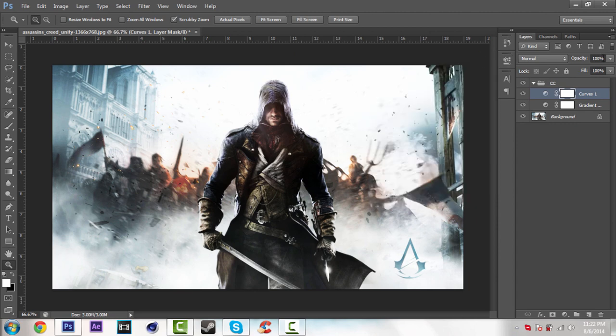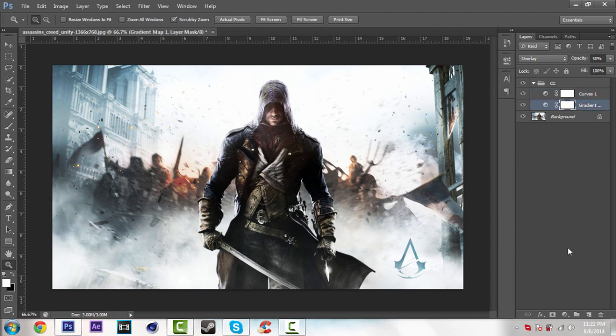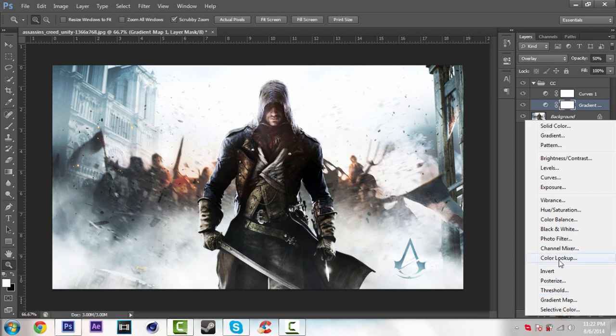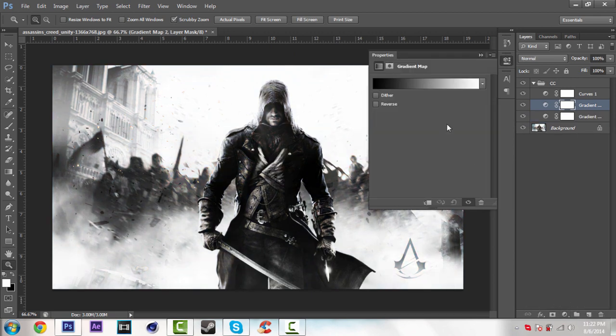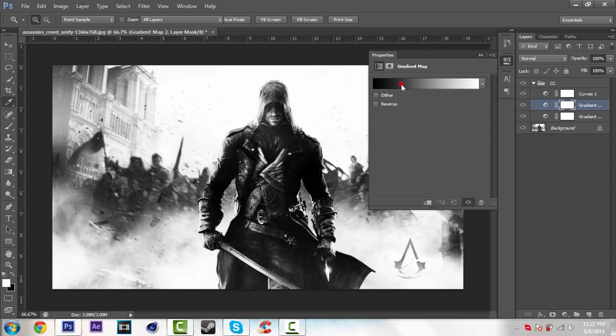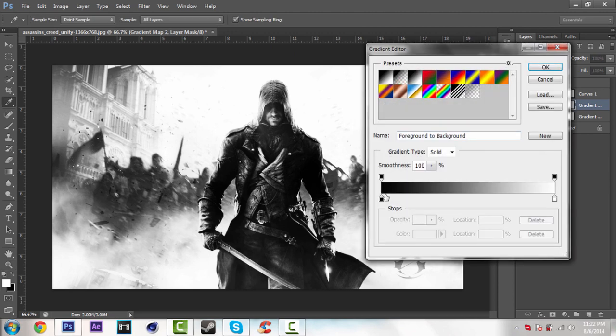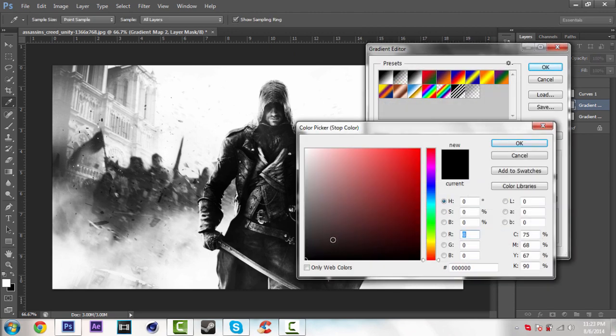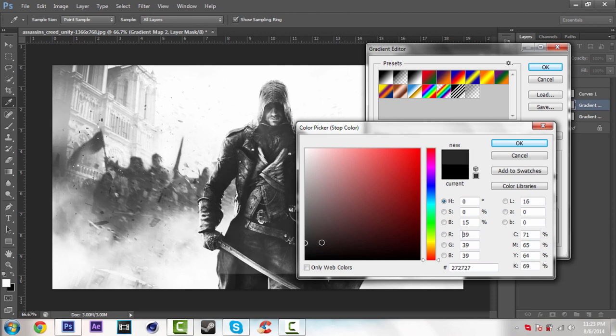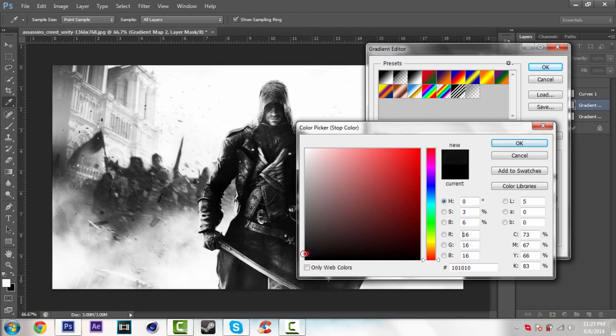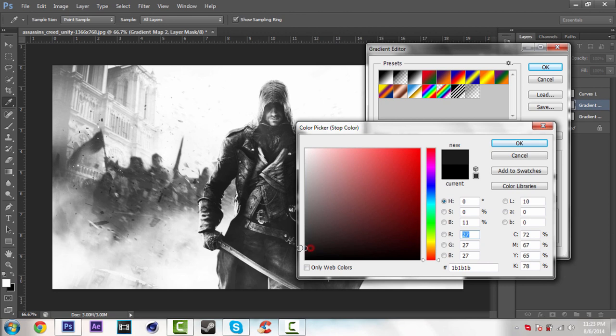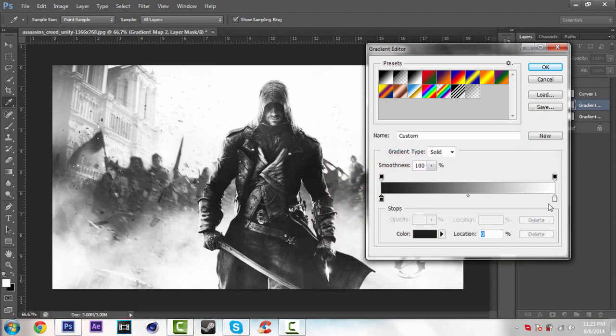So close this and change the opacity about 75%. So I'm just going to add a gradient map. So go over this icon again and select gradient map. So open this color. Open the first one and make it dark gray, not full black, just a little bit. This color I mean. So click OK.